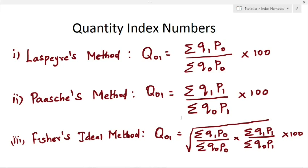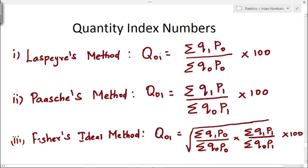Here we have the formulas. The formula for Laspeyres' method in quantity index number is Q01 equal to summation Q1 P0 divided by summation Q0 P0 into 100. The formula for Paasche's method is Q01 equal to summation Q1 P1 divided by summation Q0 P1 into 100. The formula for Fischer's ideal method is Q01 equal to square root of (summation Q1 P0 divided by summation Q0 P0) into (summation Q1 P1 divided by summation Q0 P1) into 100.